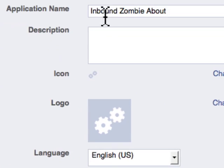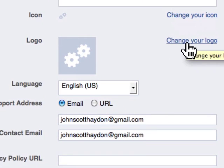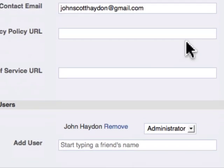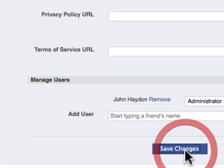Basic information: the application name is 'About.' Description — don't need to worry about that. Icon and logo — we'll get to those in just a few minutes. We just save the changes for now.